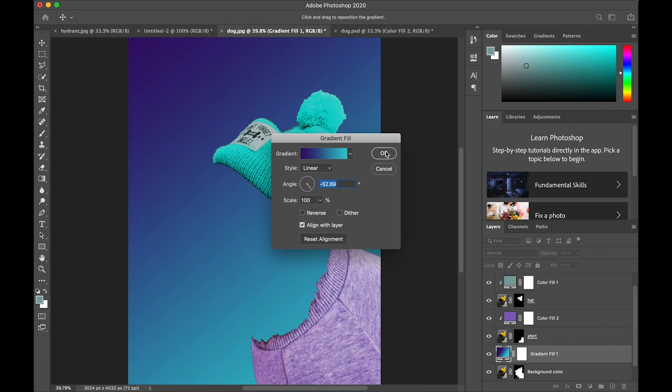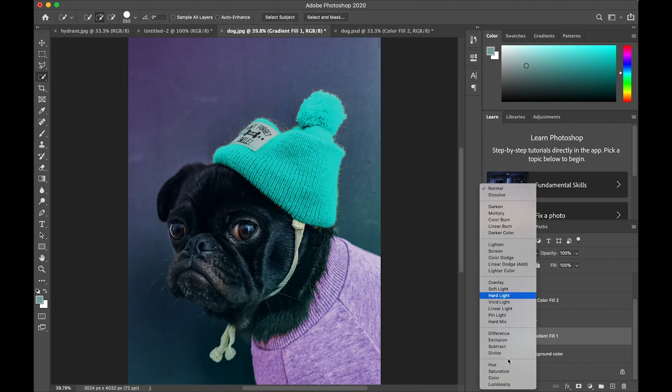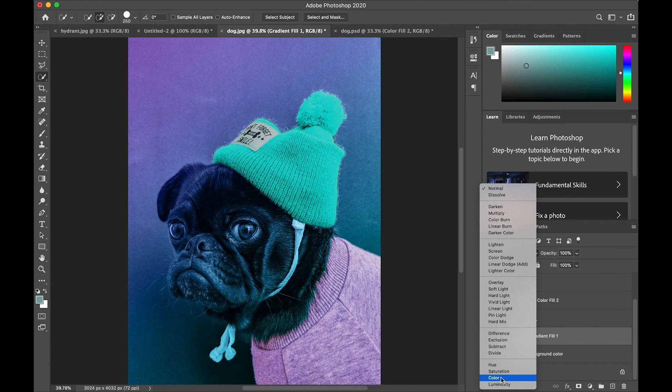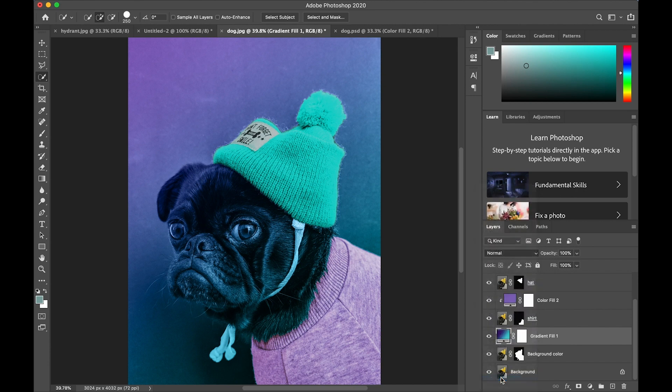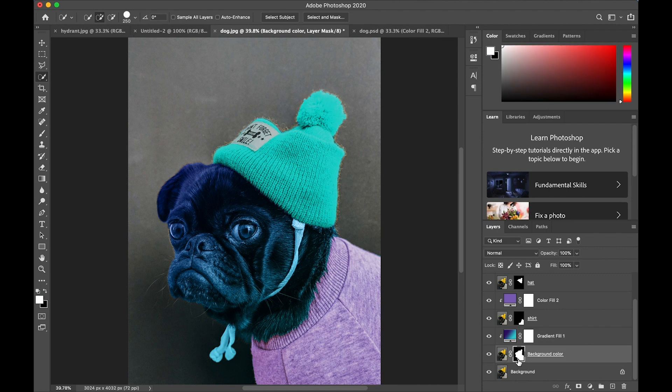I'm going to open the blend modes and choose color as my blend mode so that I can see some of the texture on the layer as well as the color I just added. Then I will option or alt tap on the line between the gradient layer and the picture layer below it. But it added a color to the portrait, not to the background, so I'm going to tap on the layer mask and press command or control I to invert the layer mask, and now the color is applied to the background.